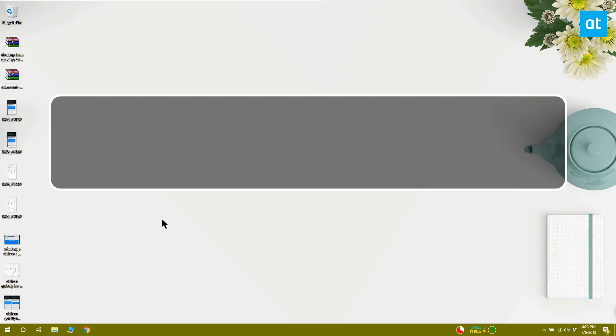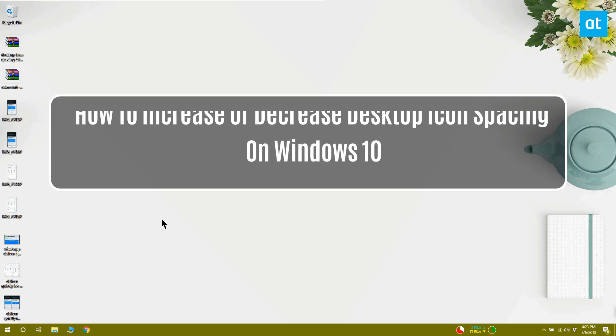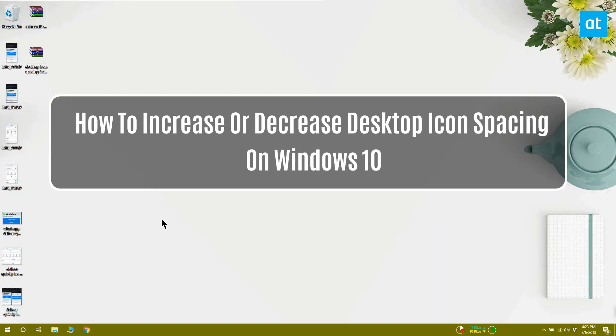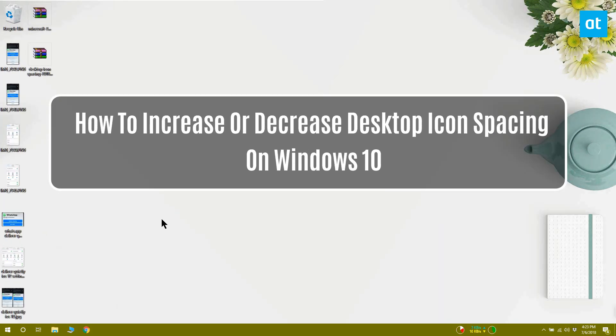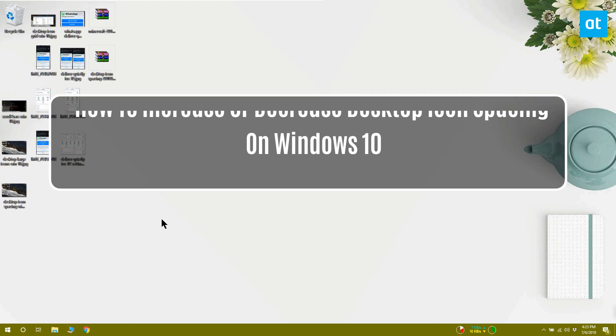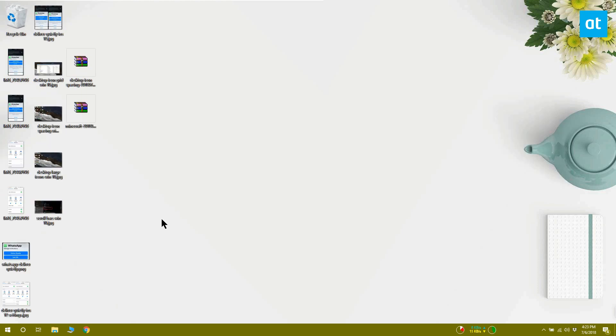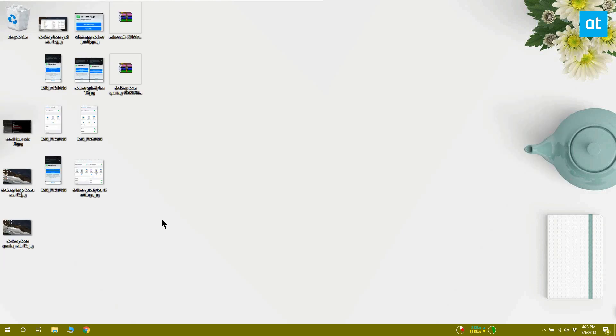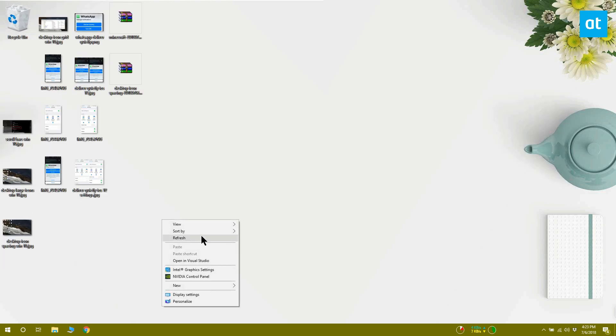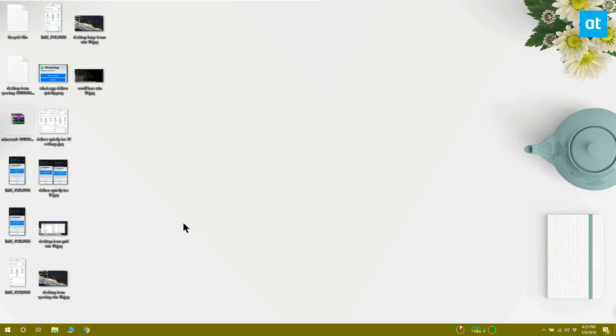Desktop icons on Windows 10 can be resized — you can make them smaller or bigger. All you have to do is hold down the Ctrl key and scroll with your mouse wheel. The icons all snap to an invisible grid on your desktop.